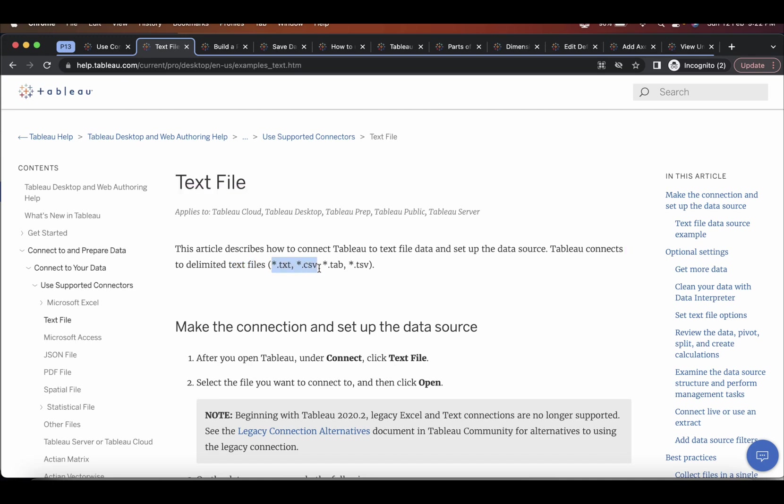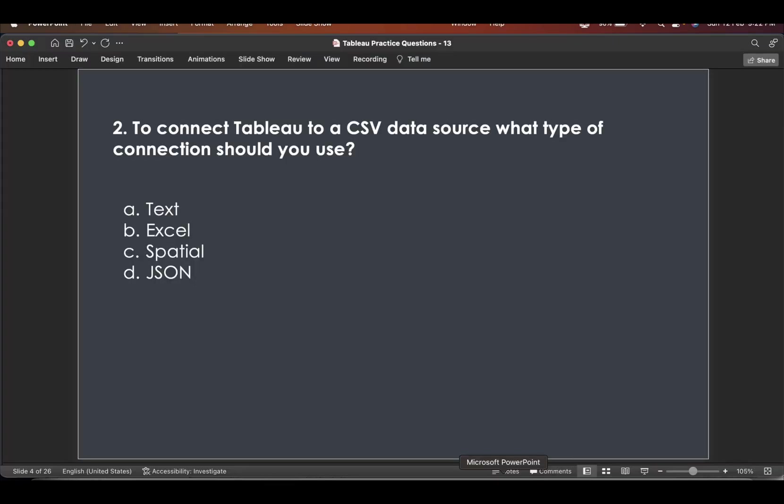.txt, .csv, .tab, .tsv. So if you see .csv gets covered here. CSV is nothing but your text. So Tableau will use a text file connection over here.